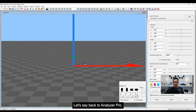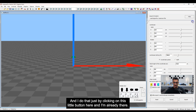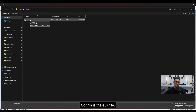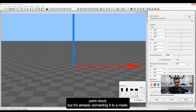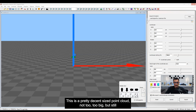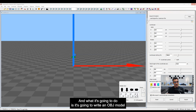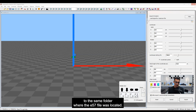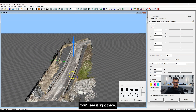Back to Analyzer Pro. What we need to do is import the point cloud. I do that by clicking on this button here — this is the E57 file. I'm just going to double-click it, and what it's going to do is import the point cloud and it's already converting it to a mesh. It takes a little bit — 24 million points is nothing to laugh at — but it does a pretty good job, and it writes an OBJ model to the same folder where the E57 file was located. Okay, that just came up right now.